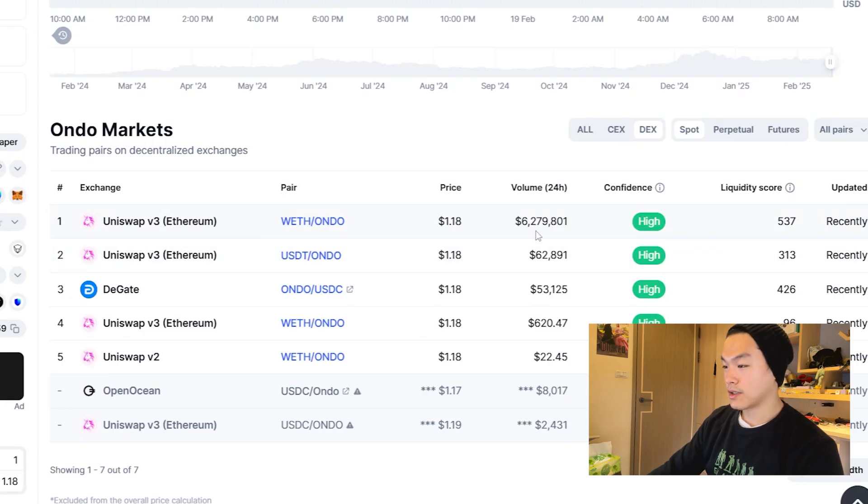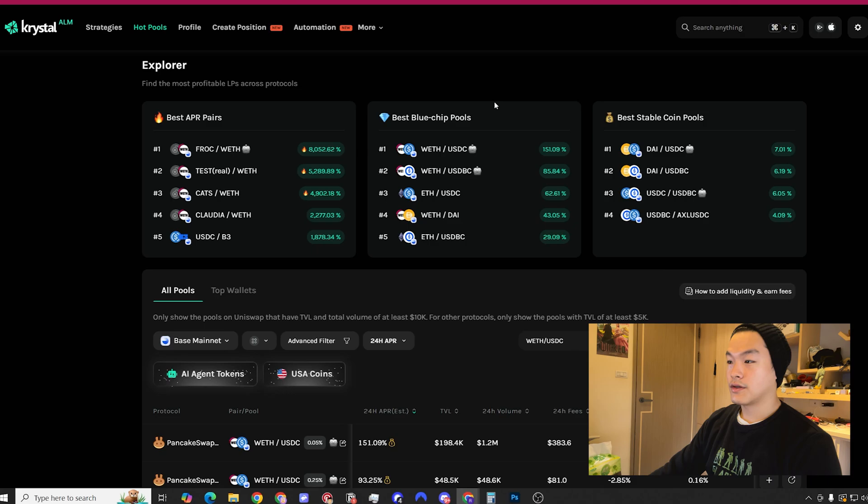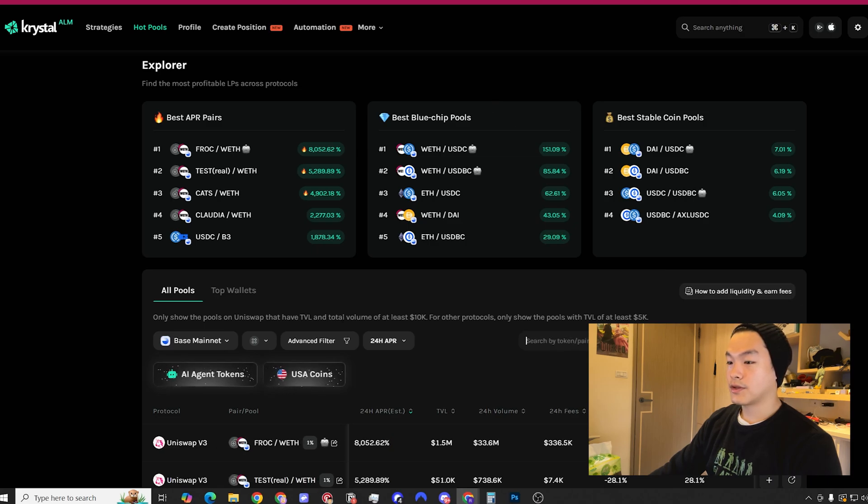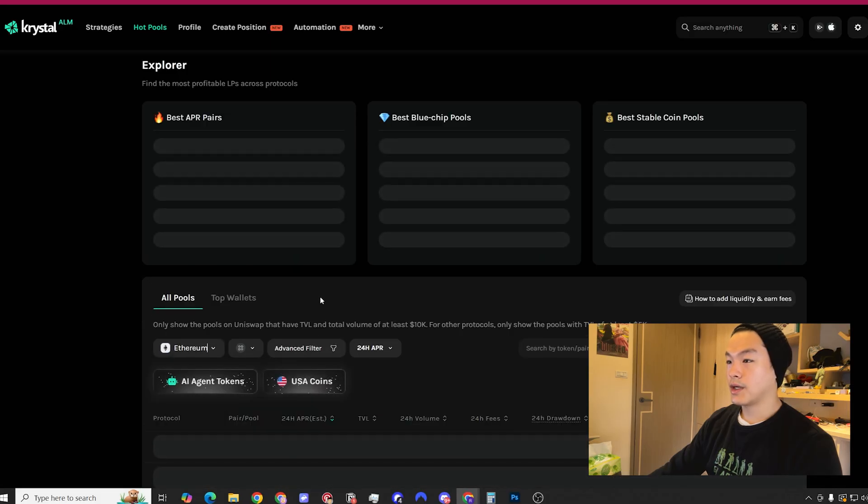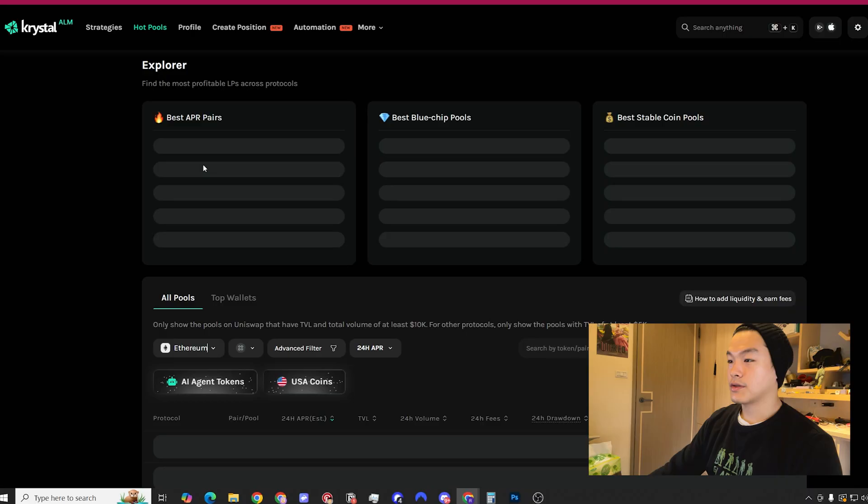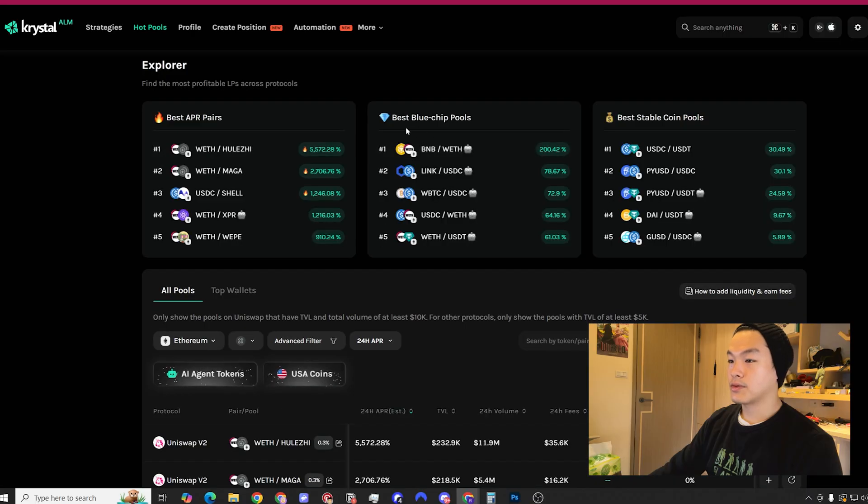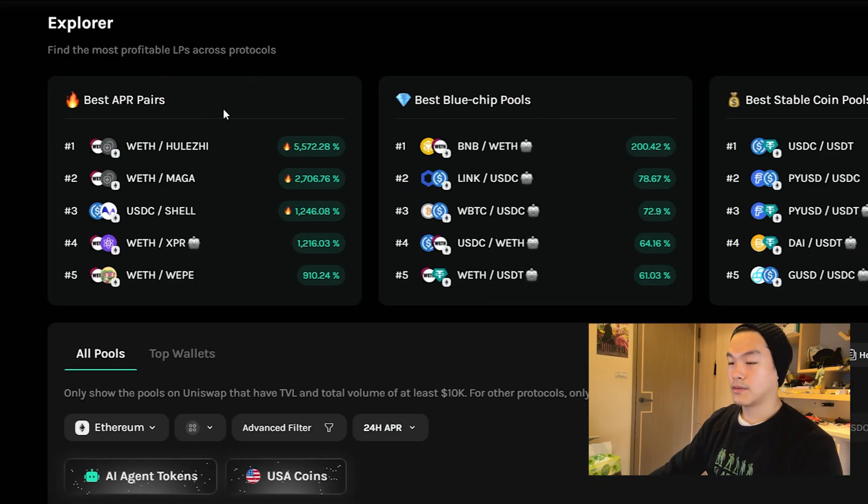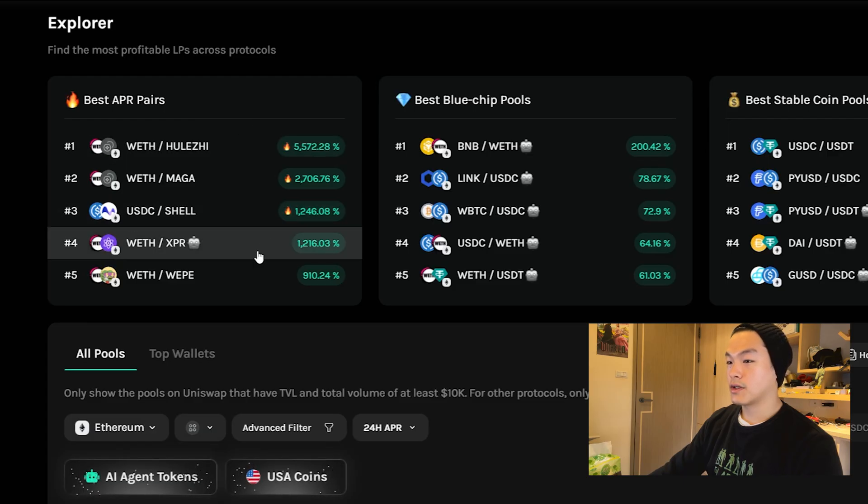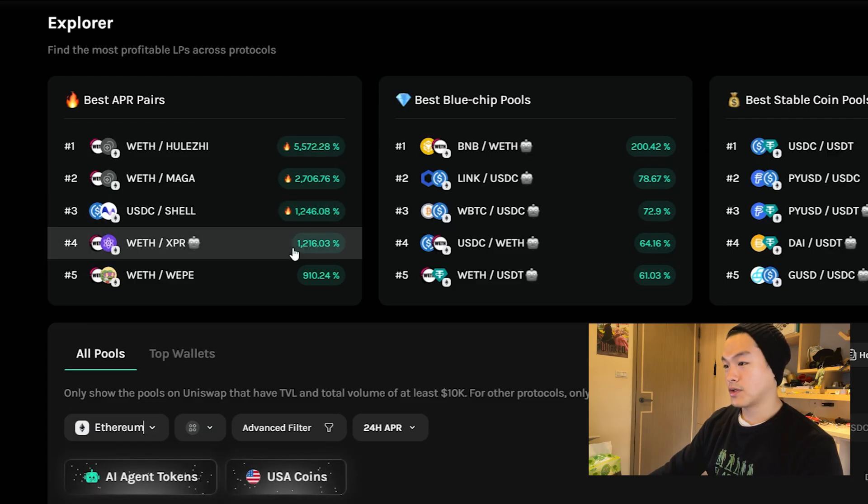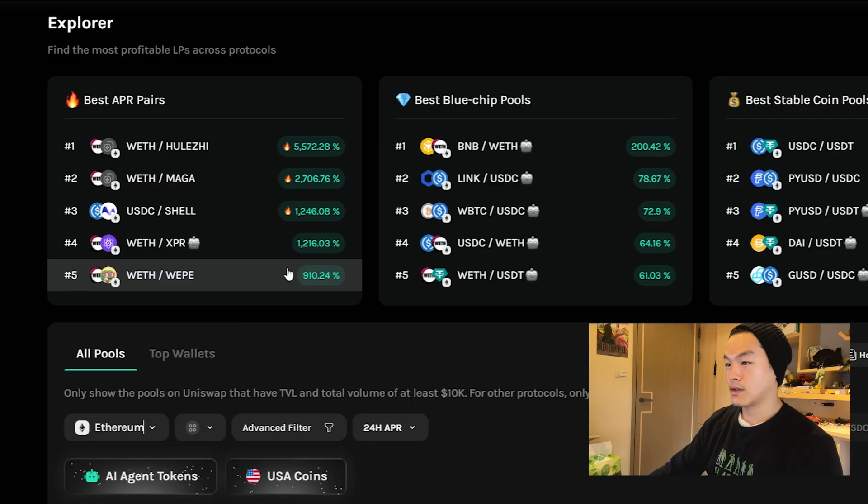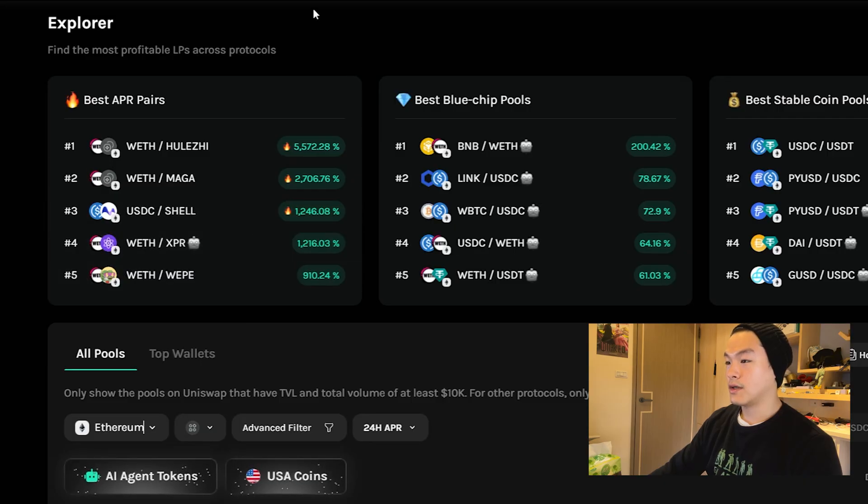The volume is high here, that's what I want to look for. The next tool I use to scan for potential liquidity positions is Crystal. You can start with Ethereum mainnet and then the best APR pairs, the blue chip pools. A lot of times the best APR ones I just ignore because a lot of it is either really small cap tokens or meme coins that are super high risk.